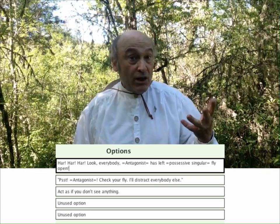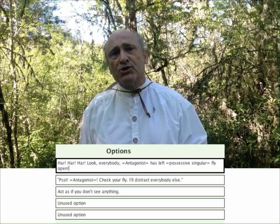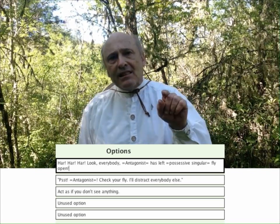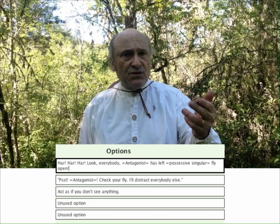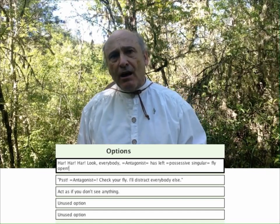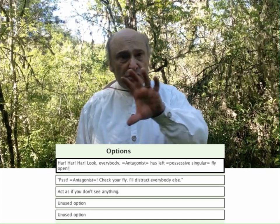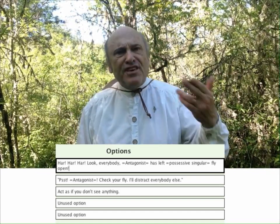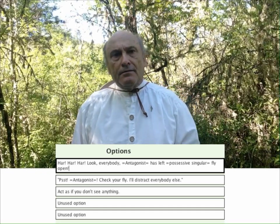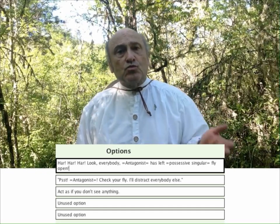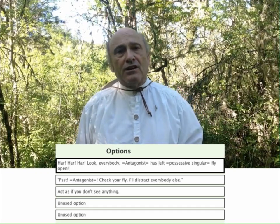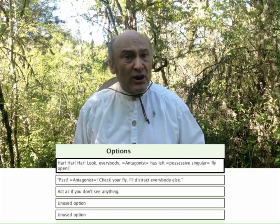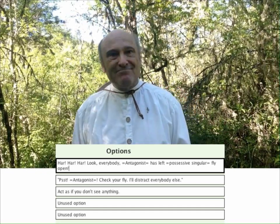Let's begin with the first option. I click in the text field for that option. Notice that the border of that option is now thicker — that tells us which option has been currently selected.